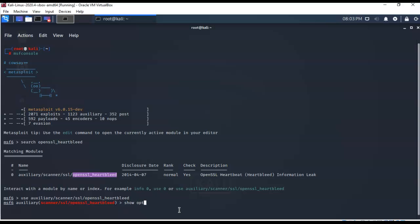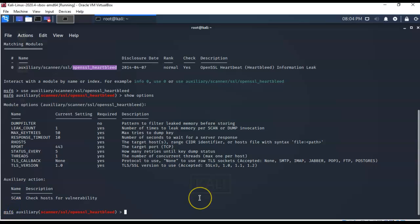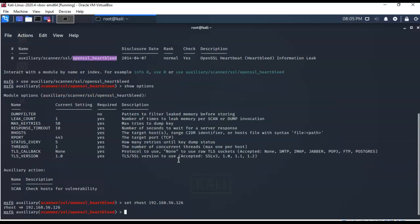Type show options to see the available options. By default this module will search using port 443. If your server runs SSL on a different port, you'll need to designate that in the RPORT configuration. The main thing to configure is the IP address for the remote host. At the prompt, type: set RHOSTS followed by the IP address of your target — in my case 192.168.56.126. Hit Enter and the IP address for your target is now set.